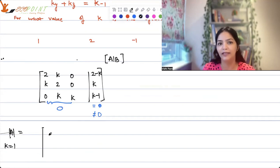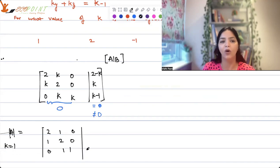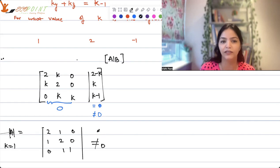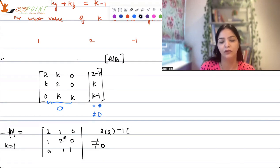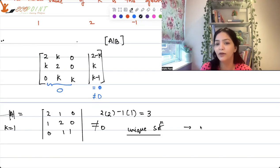Taking k = 1: the coefficient matrix is [2,1,0; 1,2,0; 0,1,1]. The determinant turns out to be 2×(2-1) = 3, which is not equal to 0. So we get a unique solution — the system is consistent.